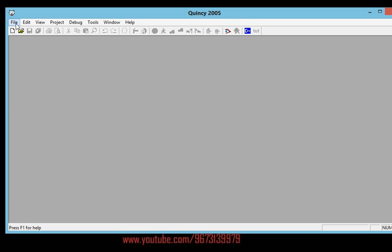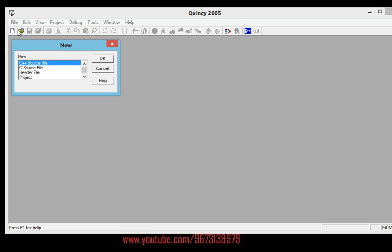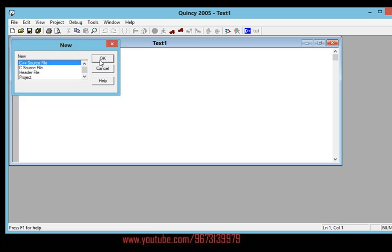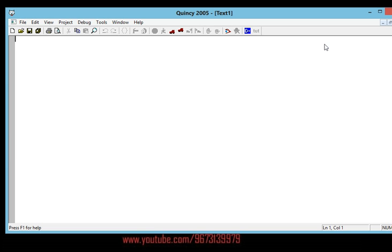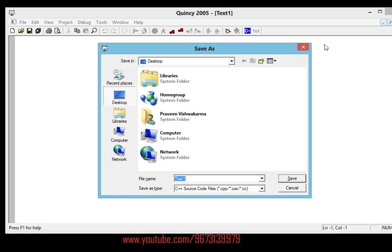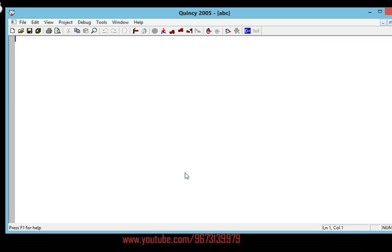Here is the Quincy 2005 editor. Go to File, click on New, and here you can see a C++ source file — click OK. Here is the place where you're going to write the program. To save it for the first time, save it out, select the location, give the file a name, and the extension should be .cpp — that stands for C++. It tells the compiler it is a C++ file, so click Save.